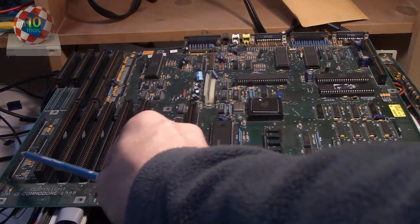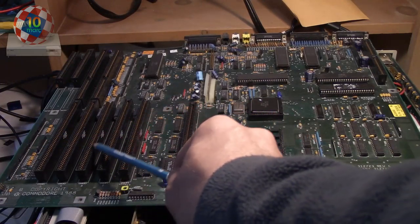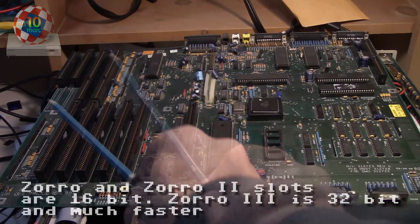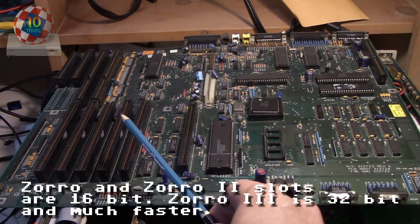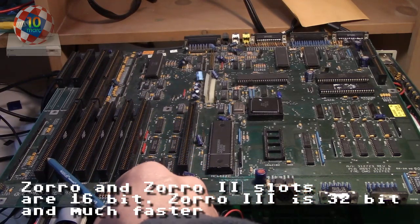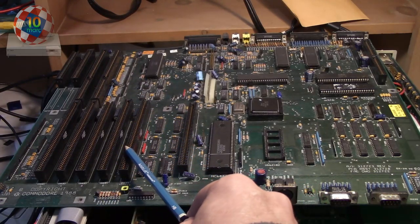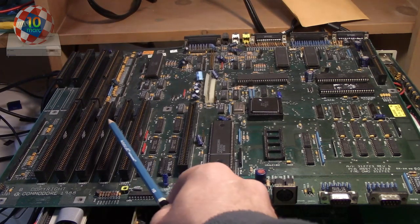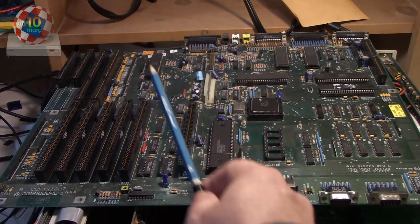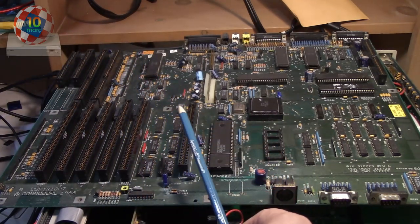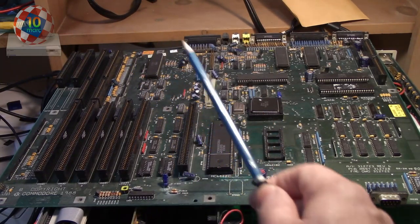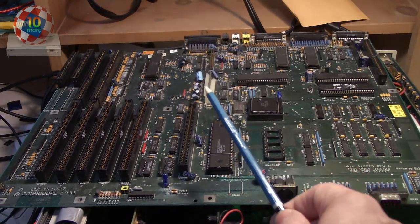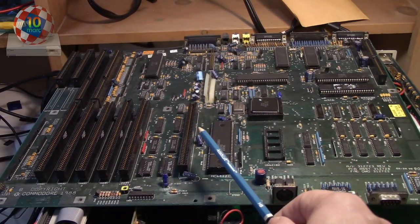She was the first Amiga with expansion slots called Zorro II slots. The original expansion bus on the A1000 and A500 are called Zorro slots. There are five 16-bit Zorro II interfaces for things like graphics cards, SCSI controller, serial and parallel port, fast RAM up to 8 MB and more. Dozens and dozens of cards were made for the Zorro II bus during the life of the Amiga and cards are still being made for it today.